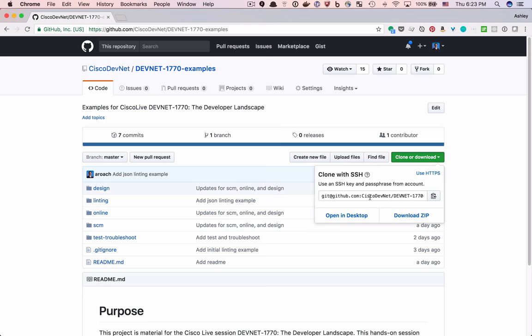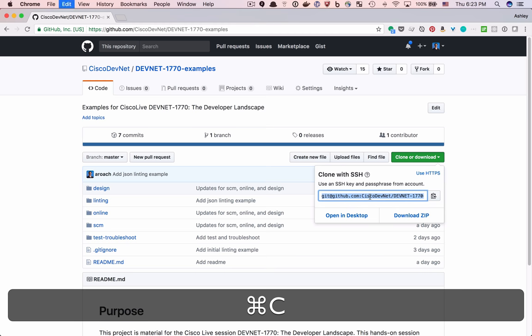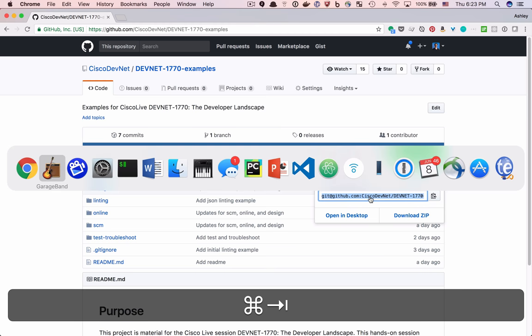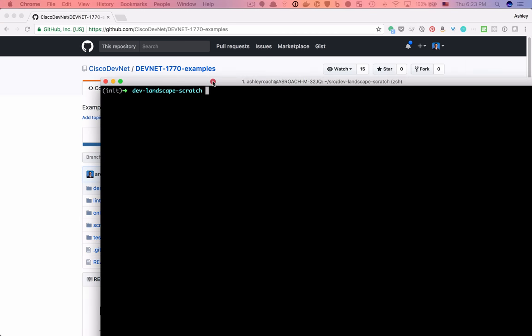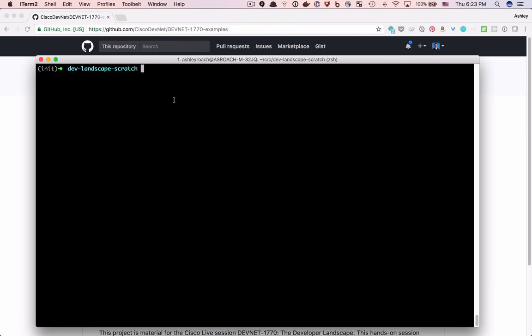The GitHub URL that you see may start with HTTPS, and that's fine. Just copy the contents to your clipboard. In your terminal, change to a working directory. I like to put all of my source code in a directory called SRC. Type git clone and paste the GitHub URL, and finally hit Enter.